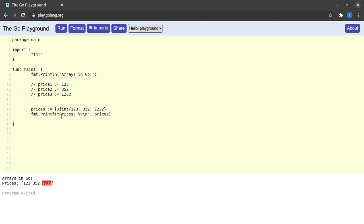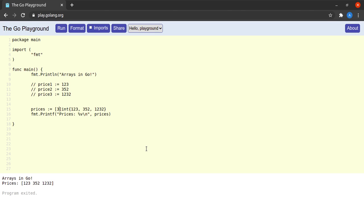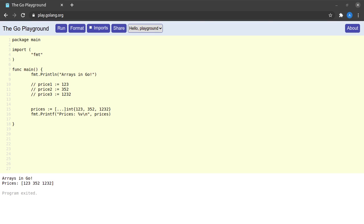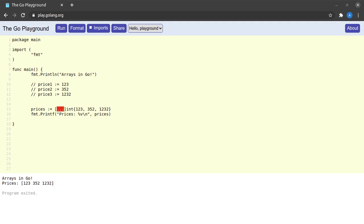One thing to note is that since you are already specifying what values to initialize the array with, you can skip the size of the array because the compiler will know that the array holds three values. So I can get rid of the three here and put a triple dot in its place. We call these triple dots ellipses — that's the technical term. This is the variadic operator of Go, which tells the compiler that a variable number of arguments can be provided.